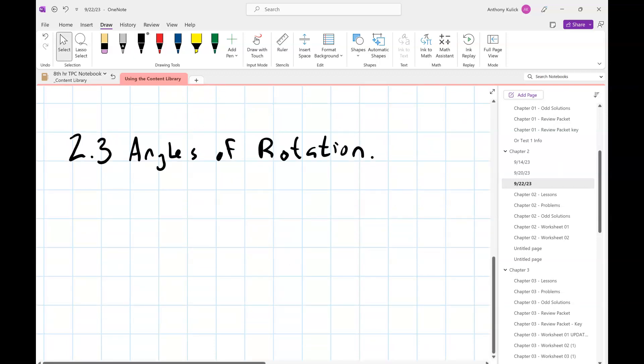In geometry class, the biggest angle you could draw was 180 degrees — a straight line — because an angle needs two arms meeting at a vertex. Our first order of business is to develop a new way to draw angles so that we can draw angles bigger than 180 degrees, as big as we want, and also negative.